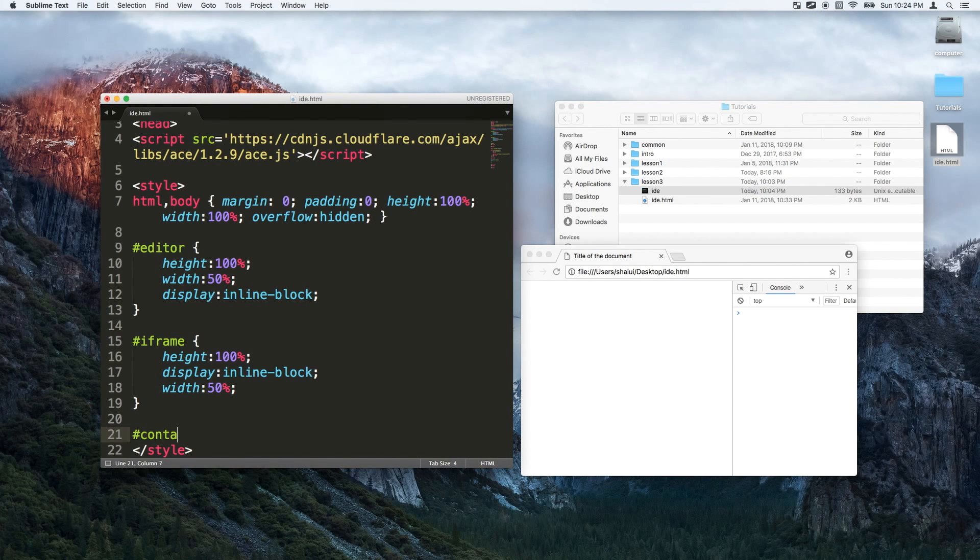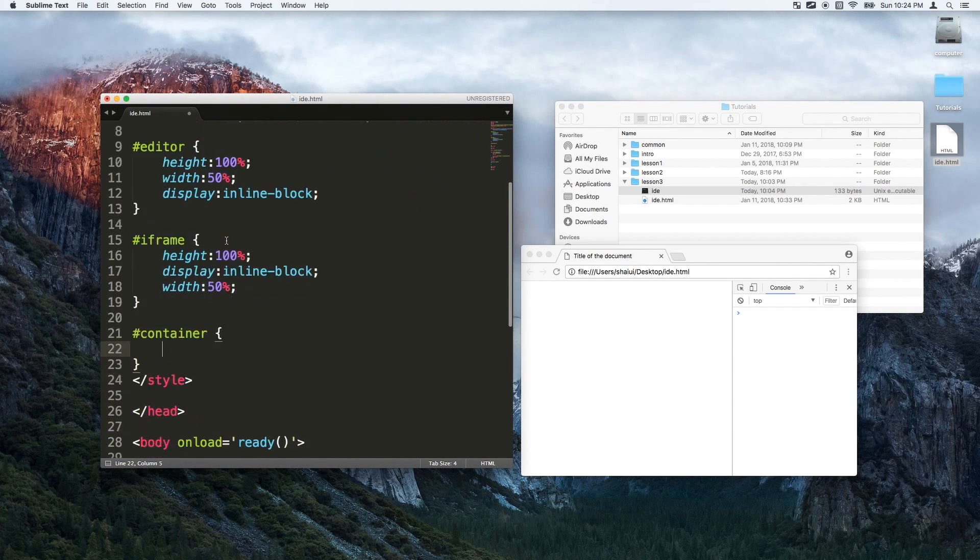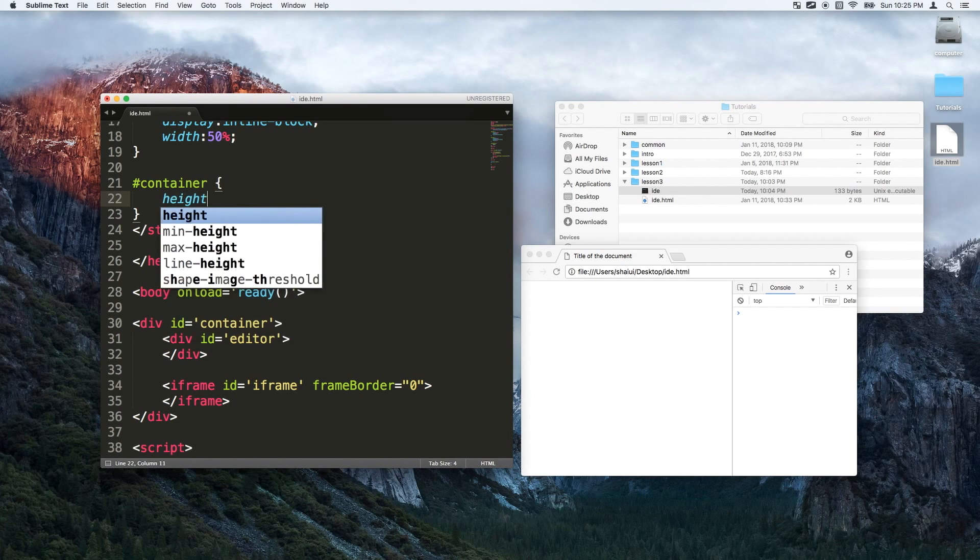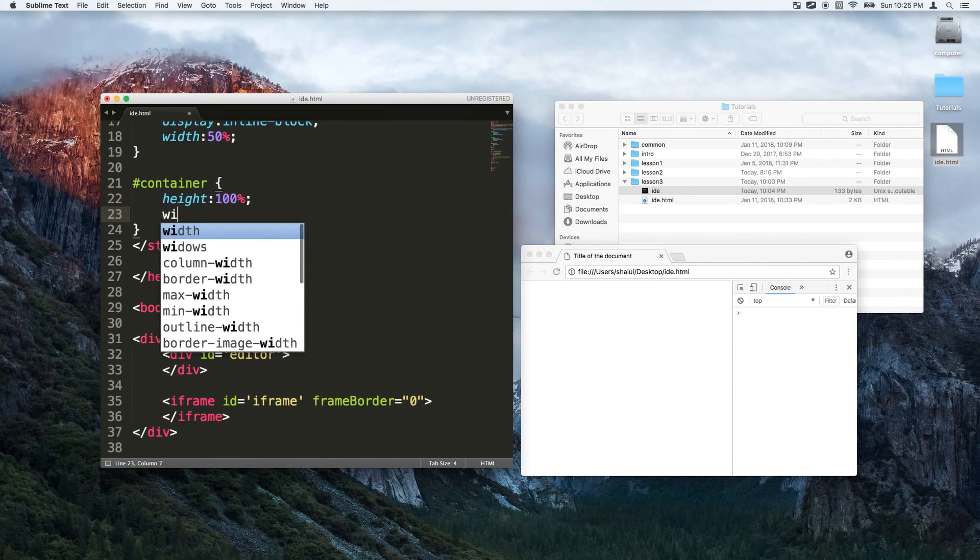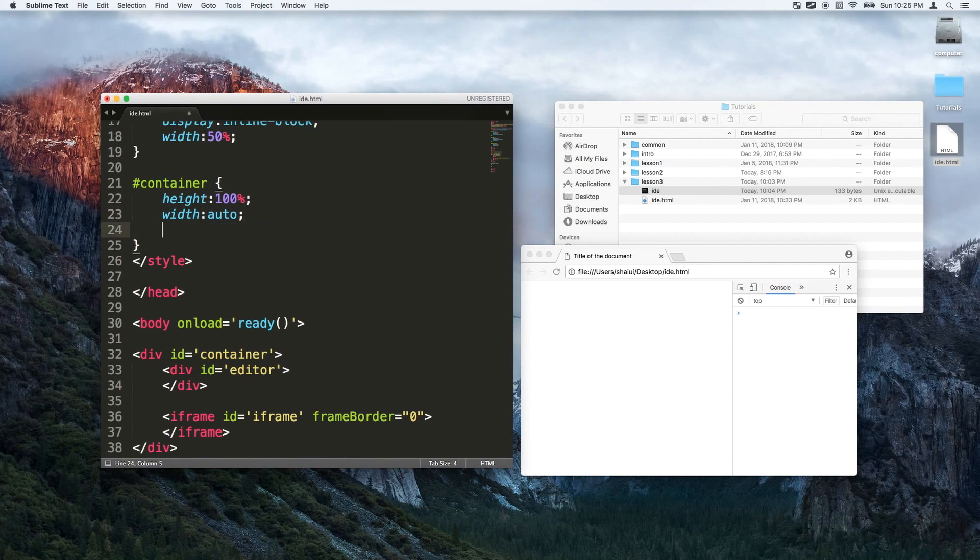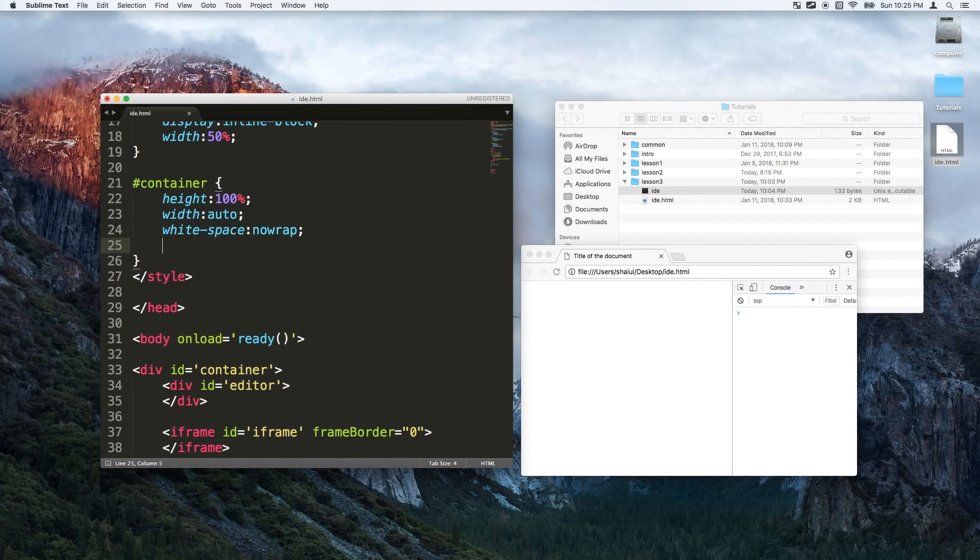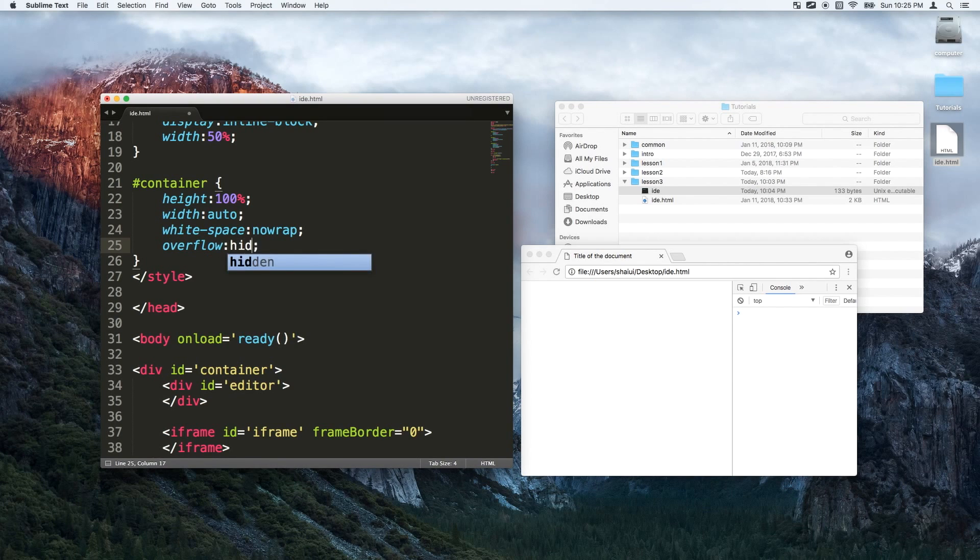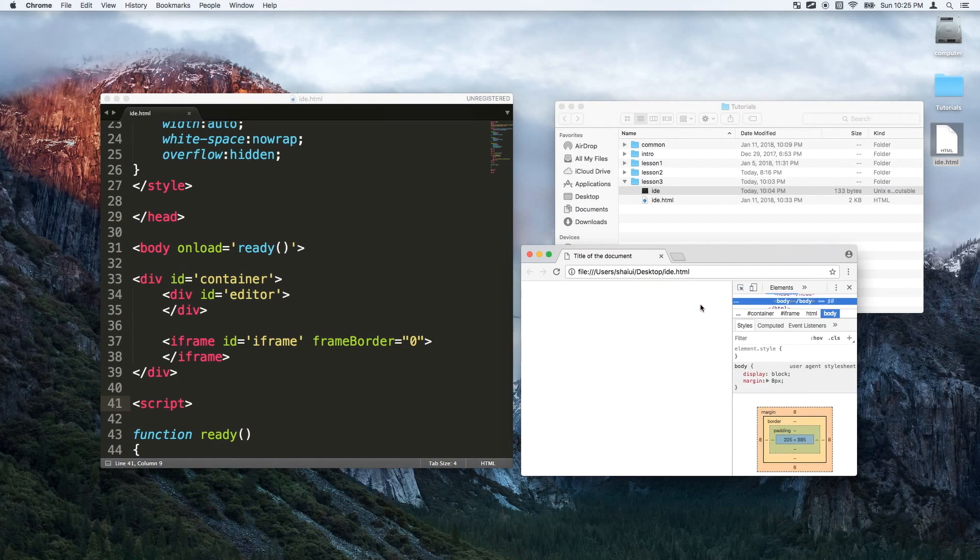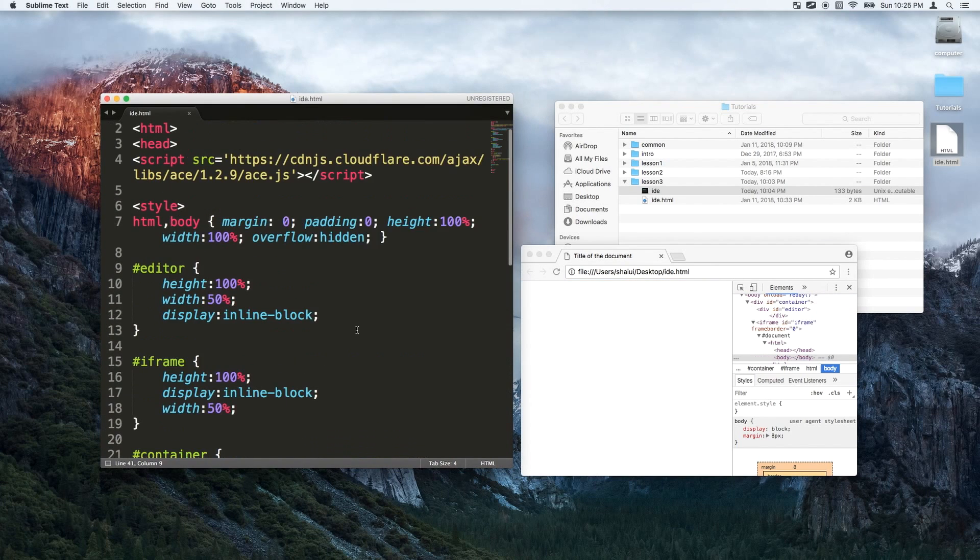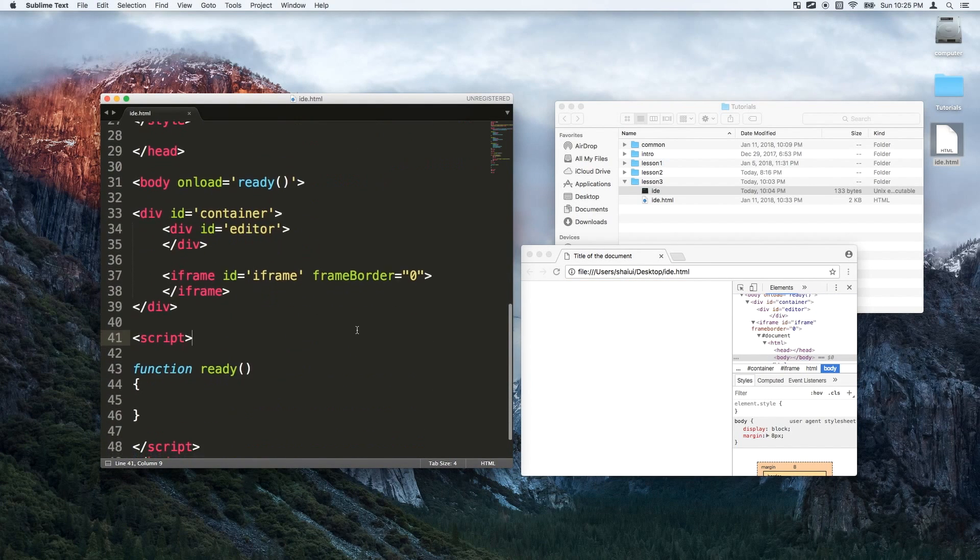The container basically holds the editor and the iframe. We're gonna give it a height of a hundred percent, a width of whatever those two elements within it are. We're gonna have it not wrap if the screen gets smaller. No scroll bars. So now let me just refresh this and check that. Okay so I have the iframe here and the editor on the left. Good. So that was the CSS and the HTML.